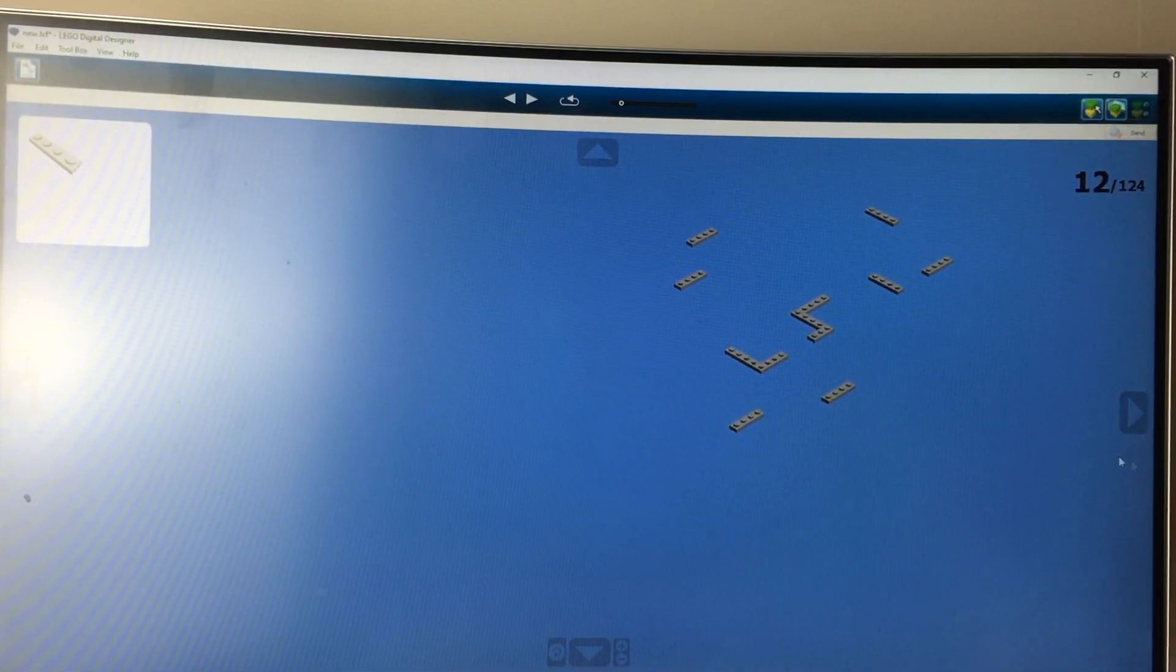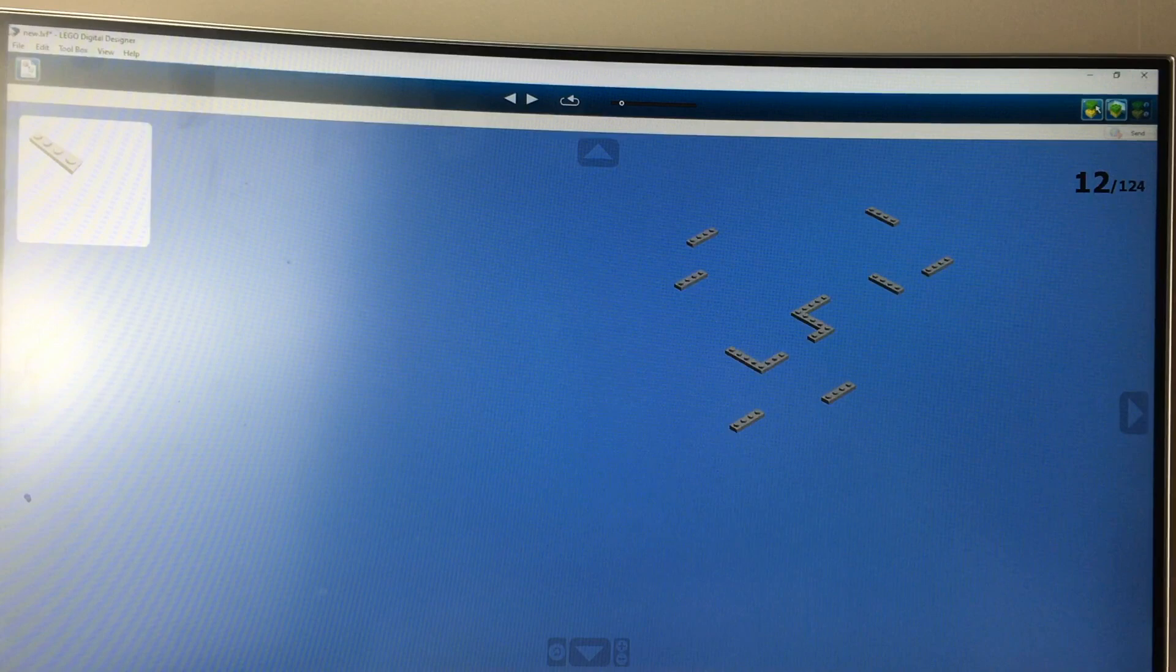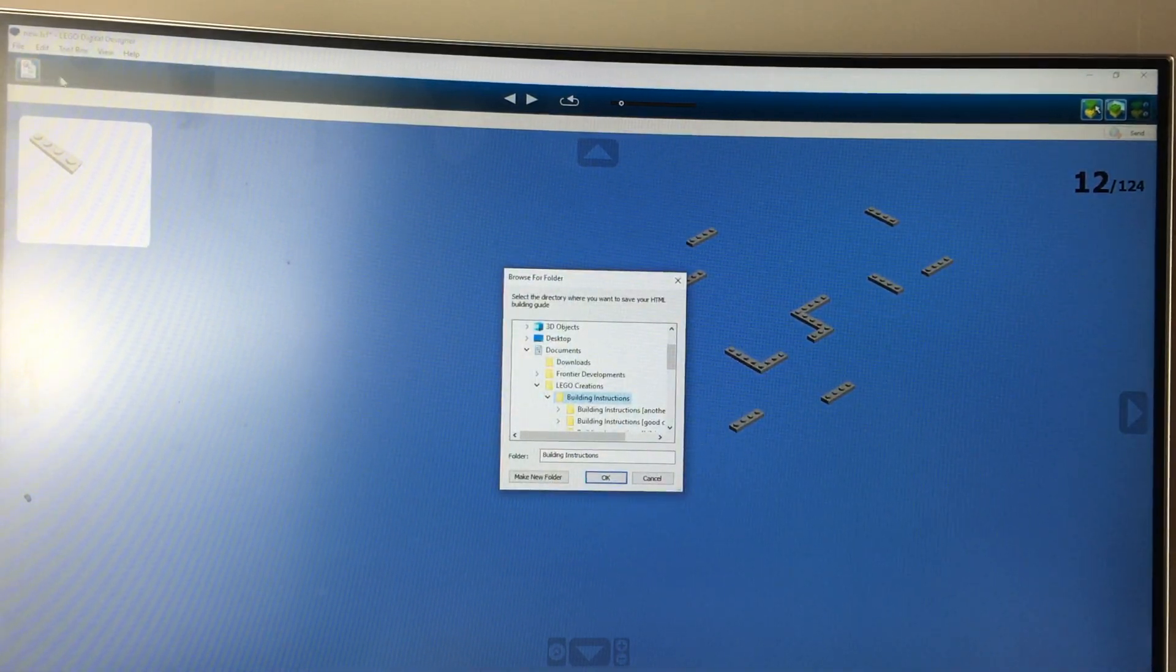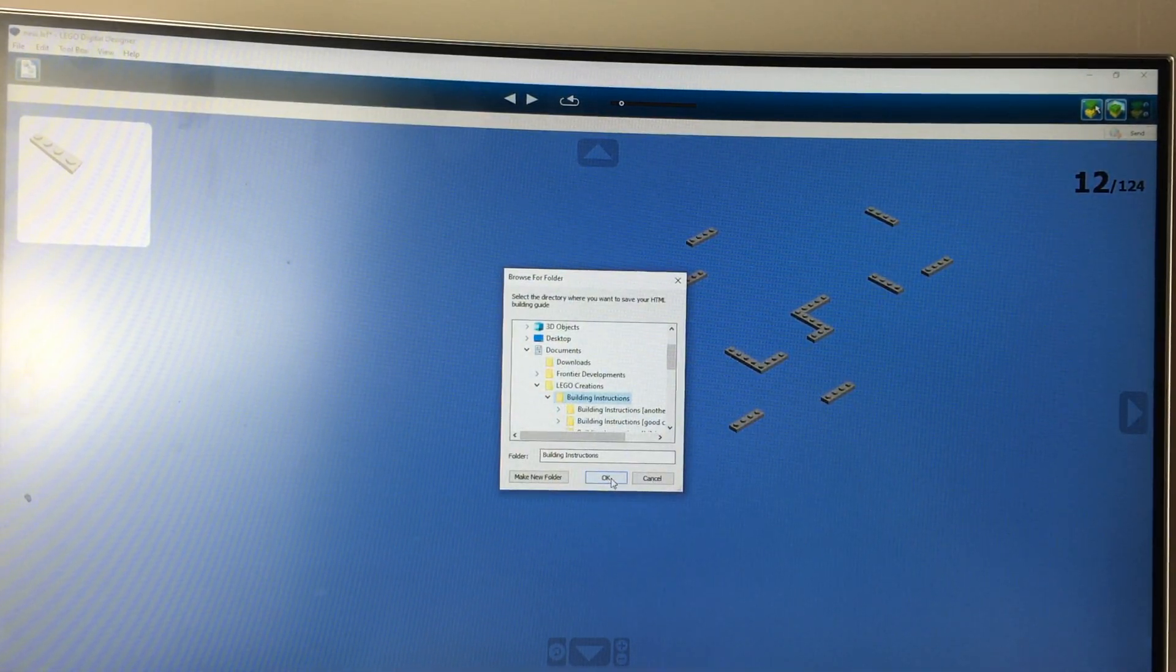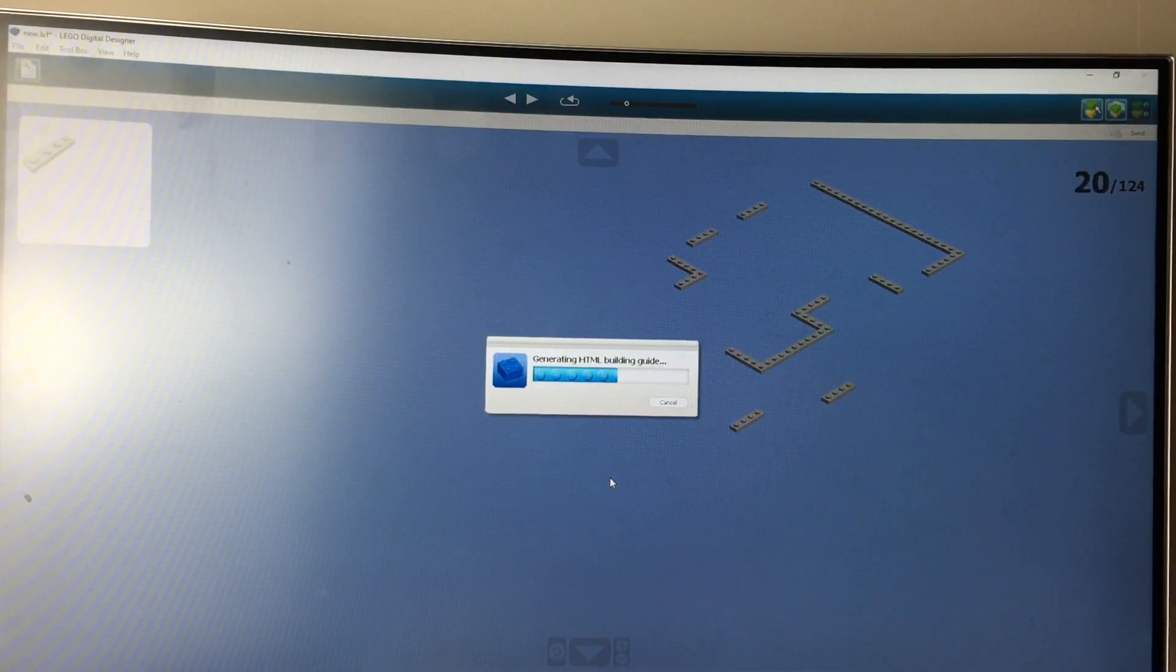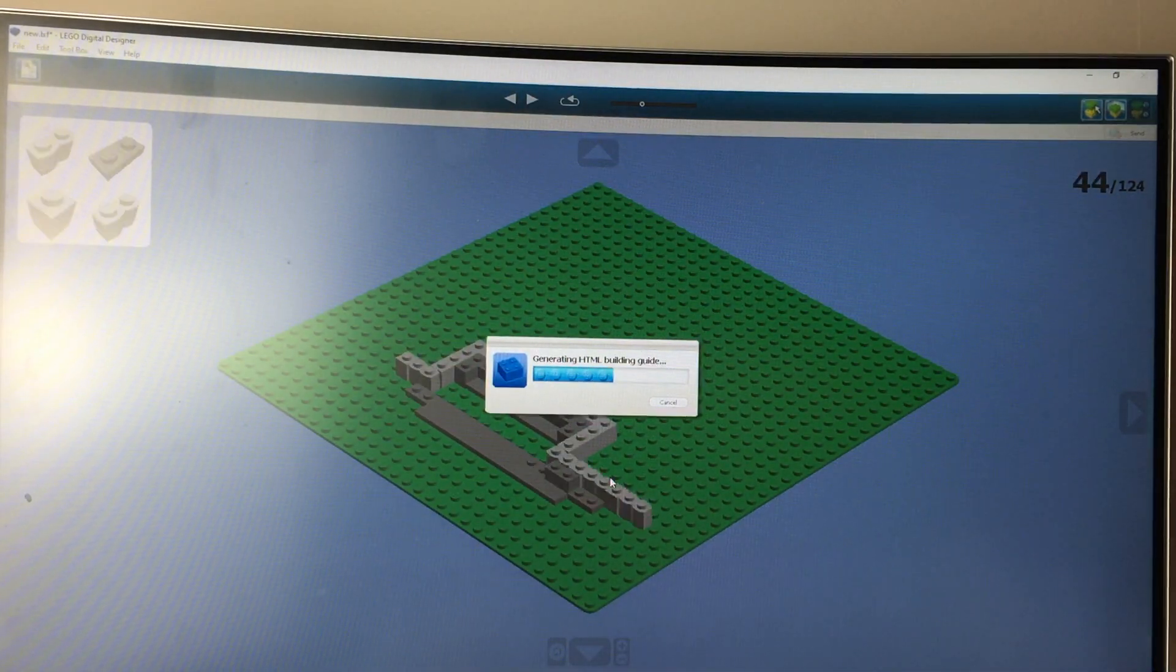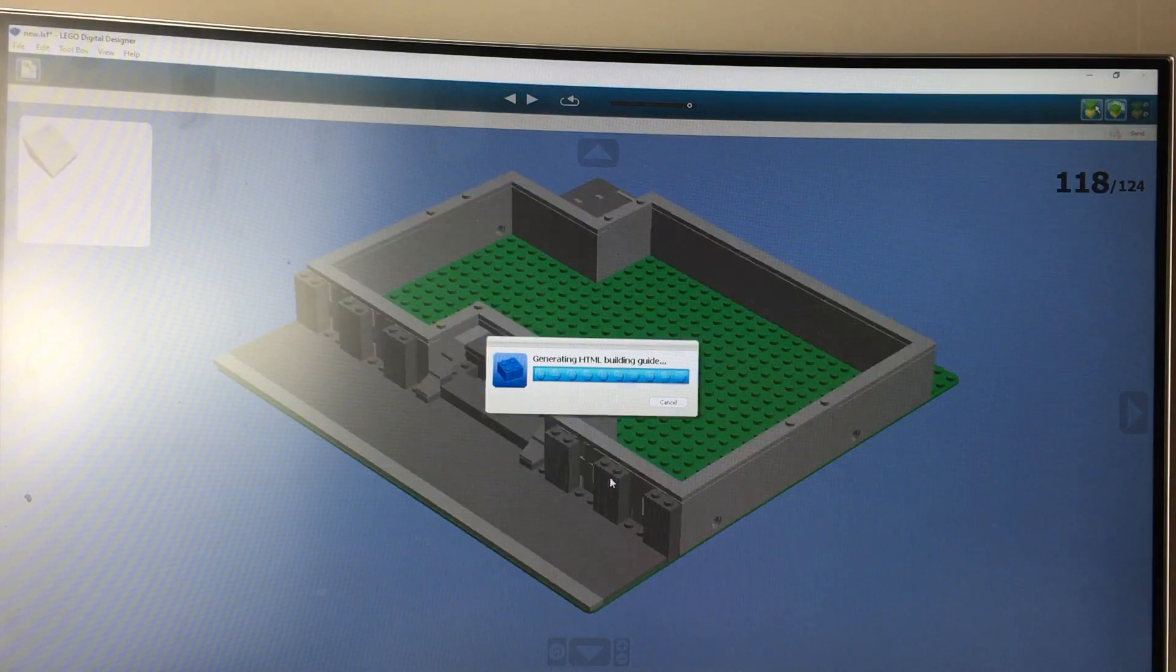But if you want to find the parts list, you're going to have to go to the very top left corner where it says HTML building guide. You're going to press OK and then it'll generate the instructions for the HTML building guide.